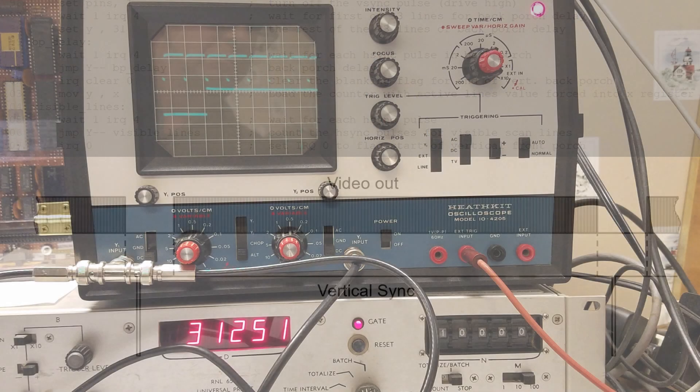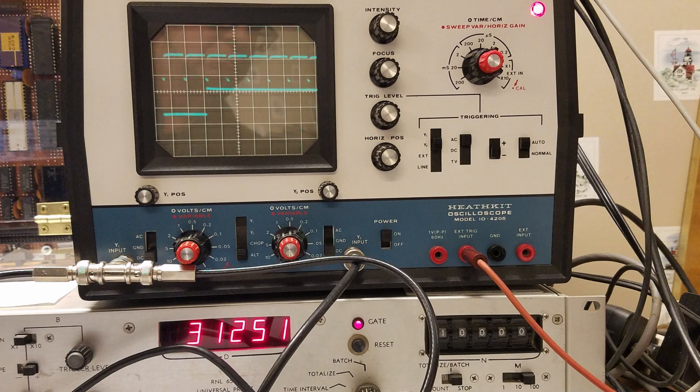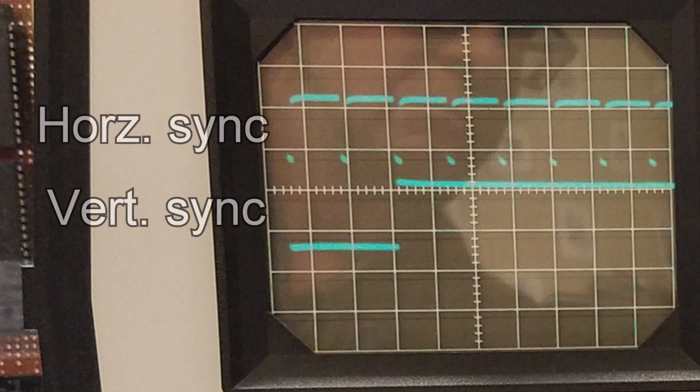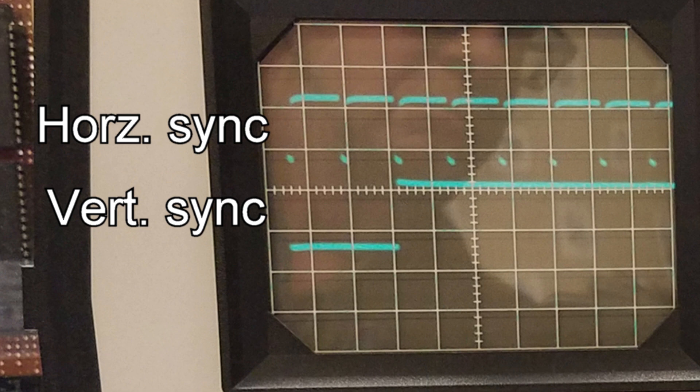When we configure and start the two sync PIO programs, we get the following waveforms, which are textbook. However, the tricky part is to output video. Here, everything has to happen quickly and accurately.